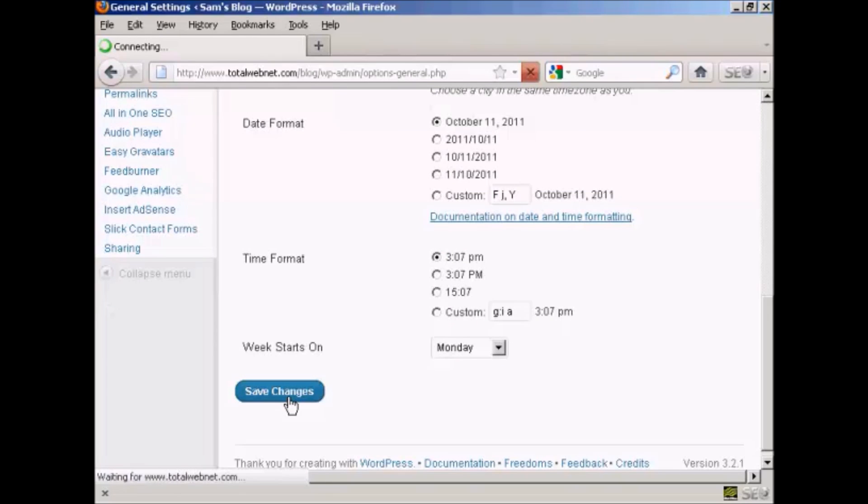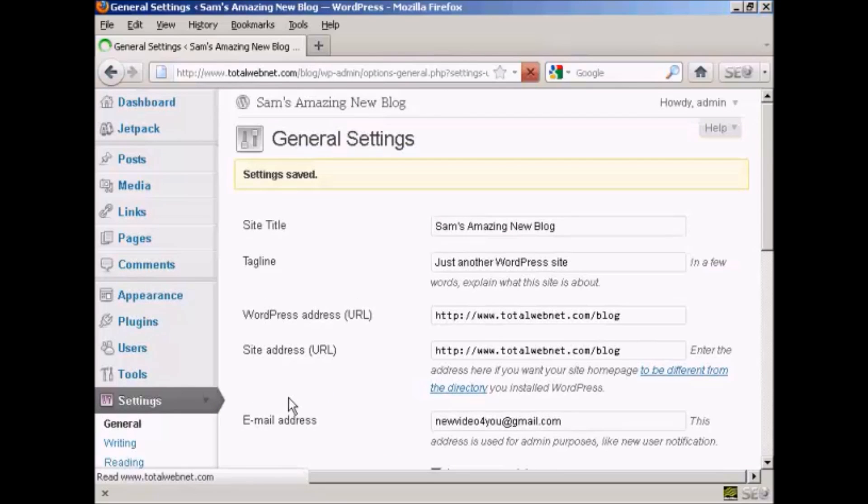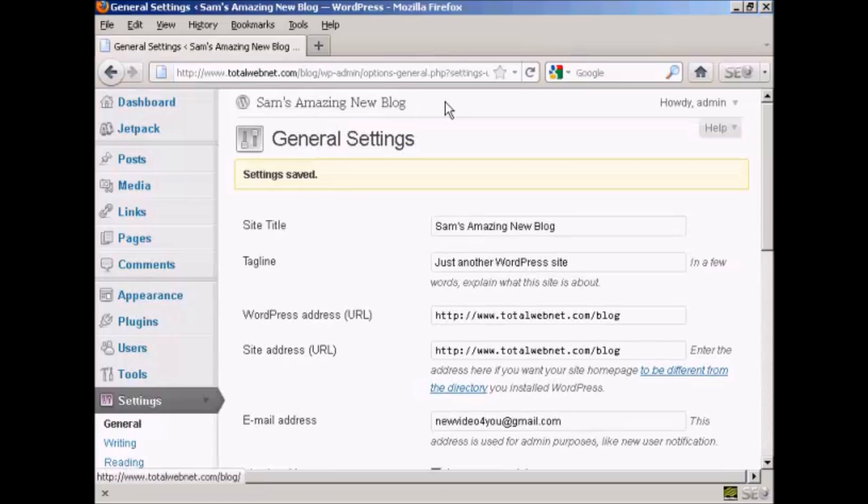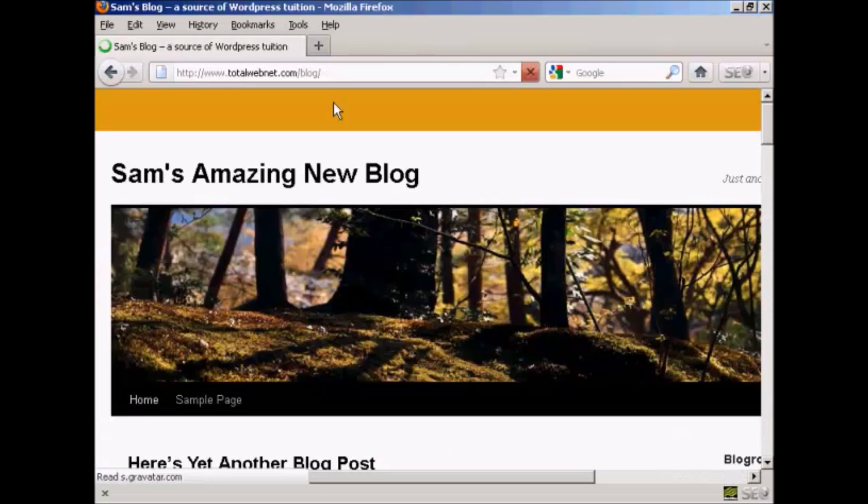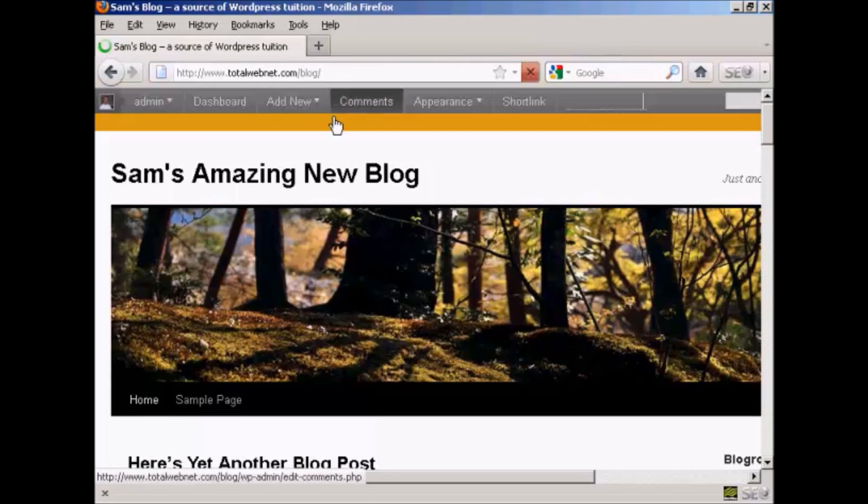There we go. You can see it's now calling it Sam's Amazing New Blog, and if I just click on here so you can see the blog itself, there we go, it's got the new title there.